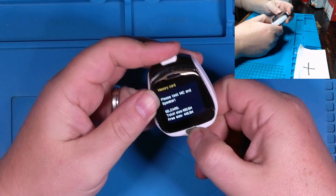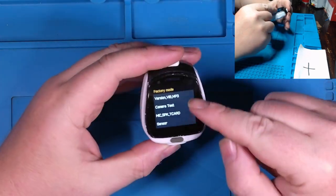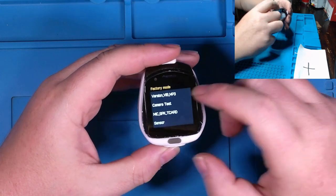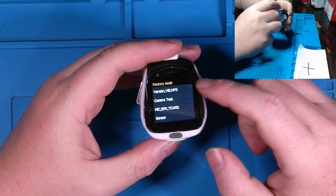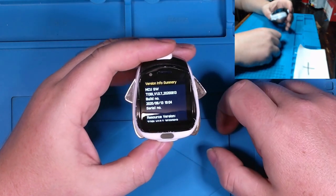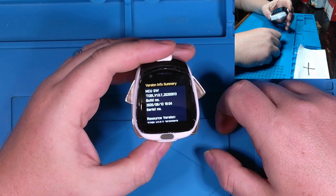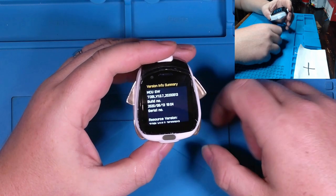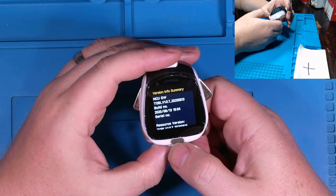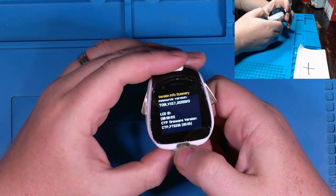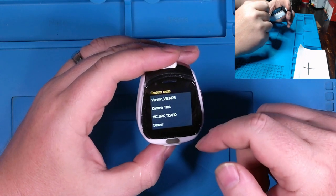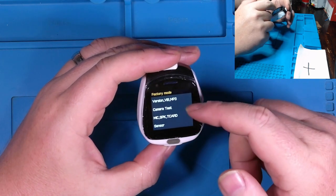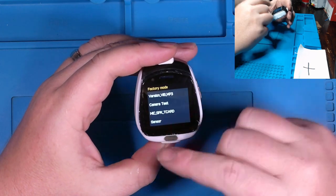It takes you to a kind of like a test menu, factory mode. Chinese, I think saying test, tests and then counting up to like five or something.